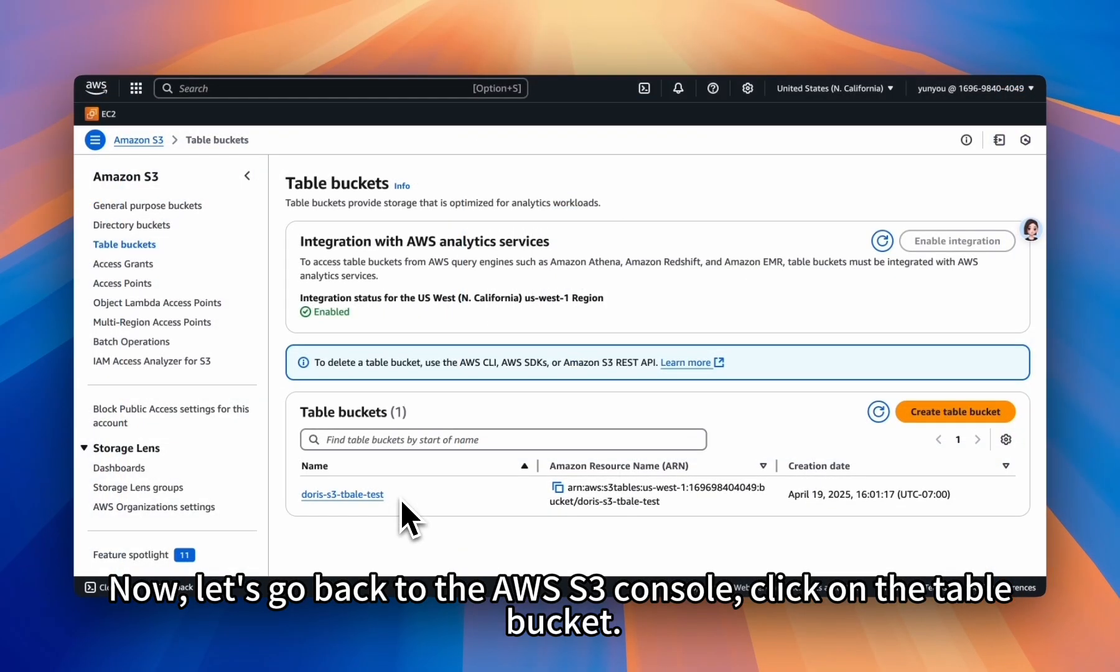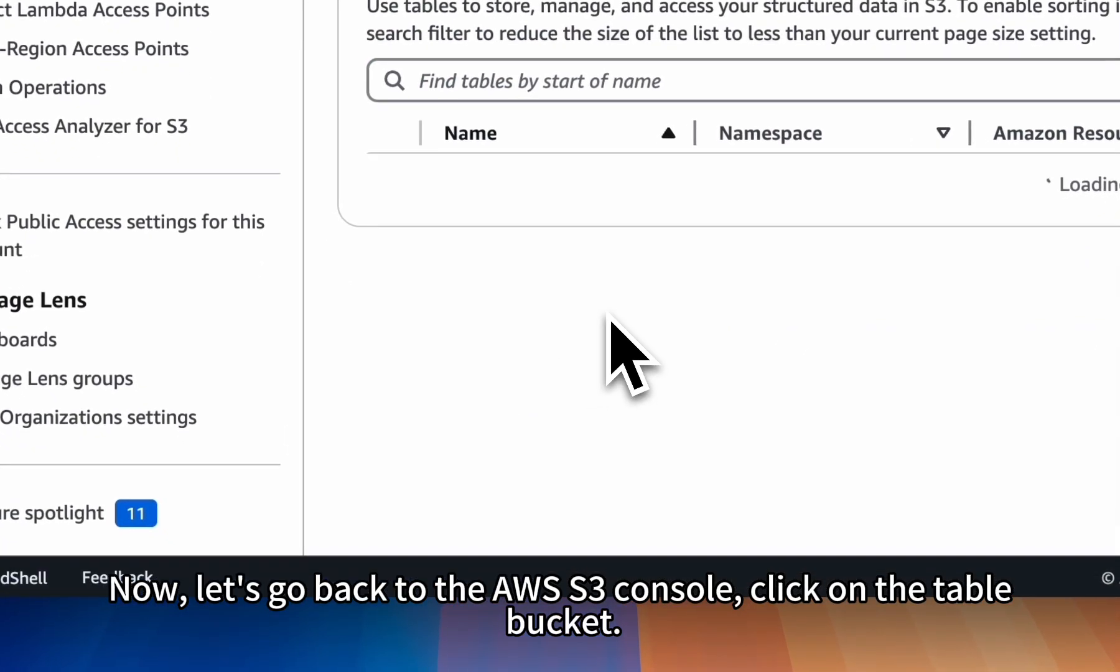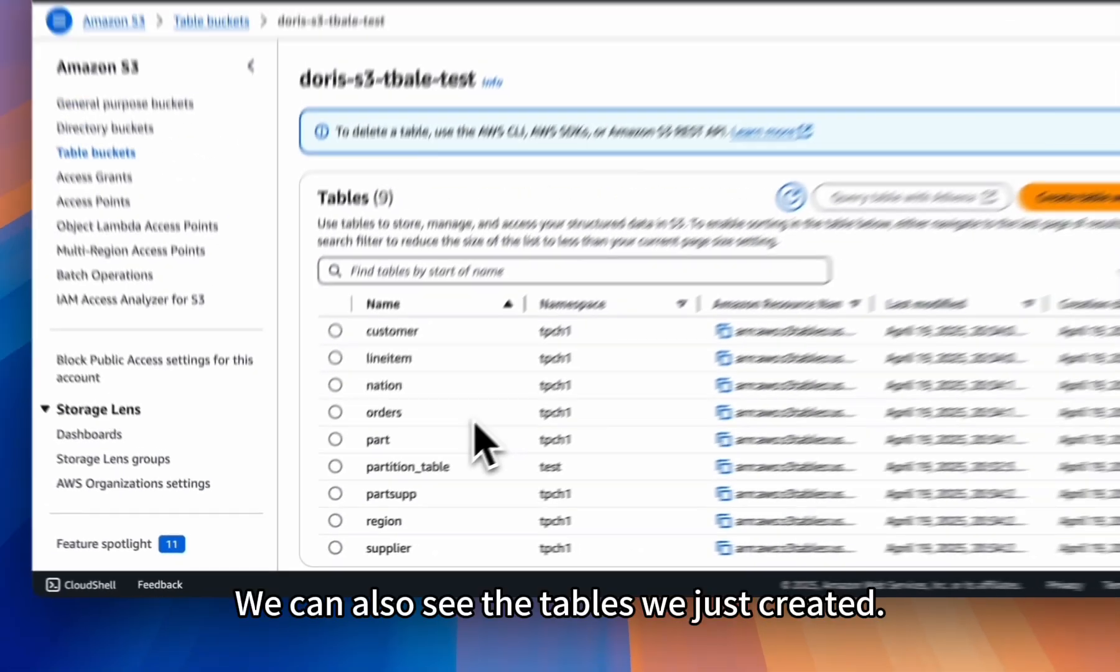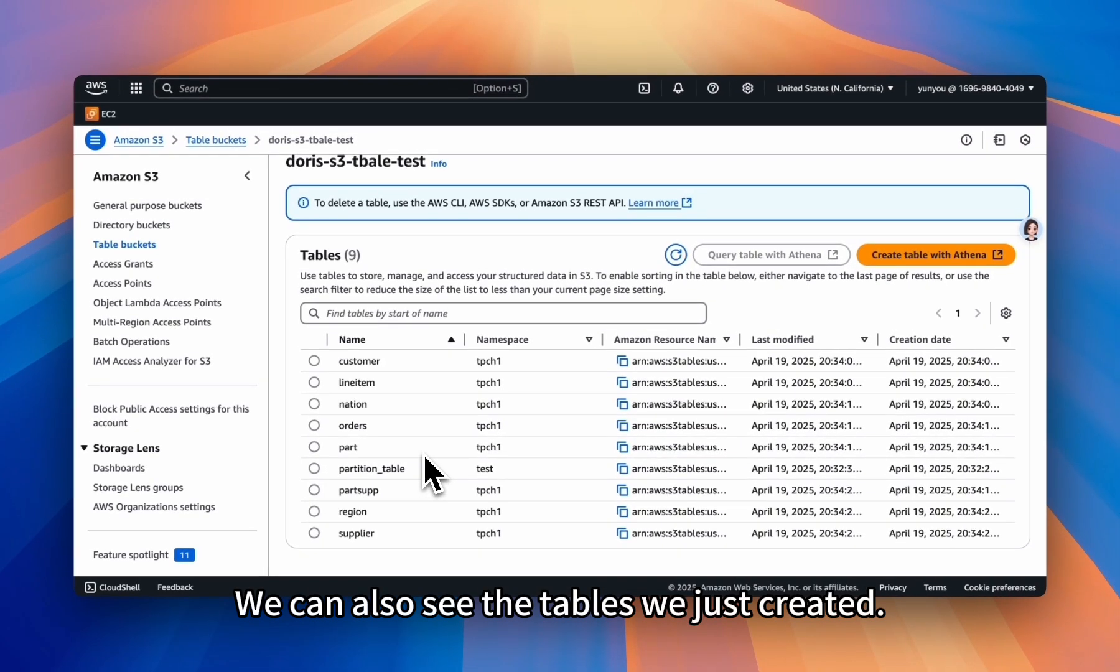Now, let's go back to the AWS S3 console. Click on the table bucket. We can also see the tables we just created.